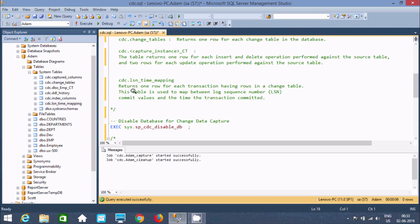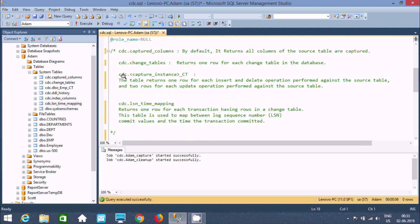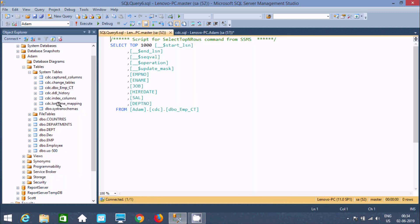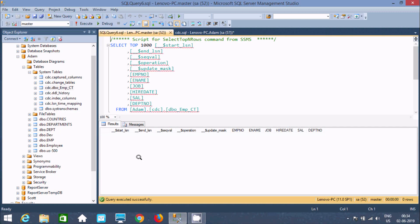The most important system table is the CDC capture table. Here you can find the capture instance for EMP. By using this we can detect whether insert, update, or delete operations have happened in the table. If I execute this query now, it is displaying blank because I have not changed anything yet.